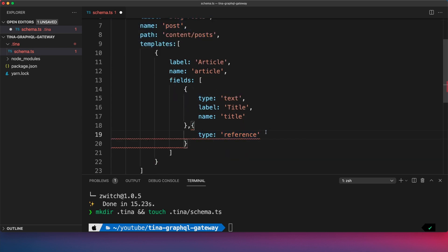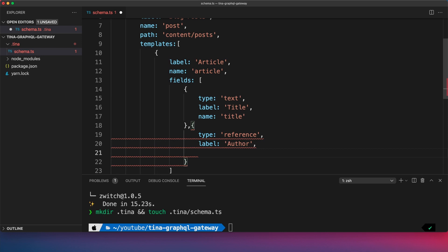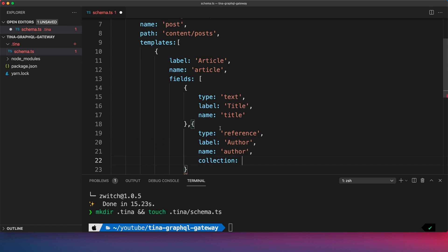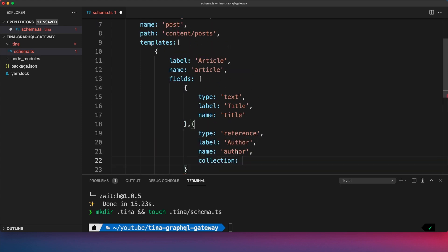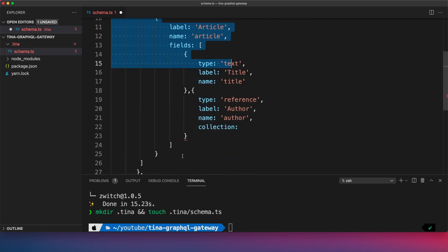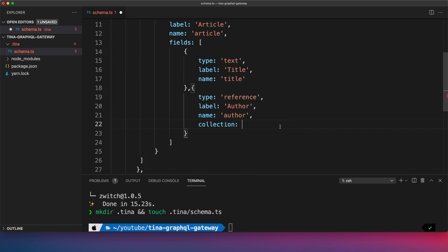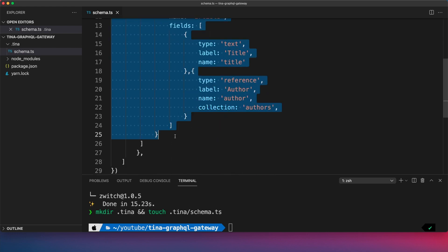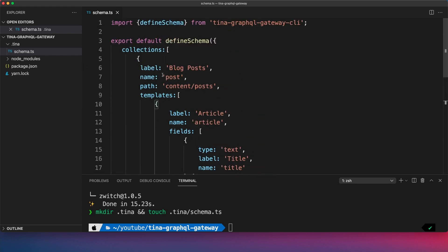Then we'll create a second object to hold our authors. With a type, you can actually create a reference. We'll create our second part, which will be authors, so we can reference those authors and pull them into our content. I'm going to give it a label of "author" and a name of "author". Because we're doing a reference here, it needs to know the collection we're using. The second collection will be called "authors". So we create this and call it authors, and we can use that as part of our overall collection.